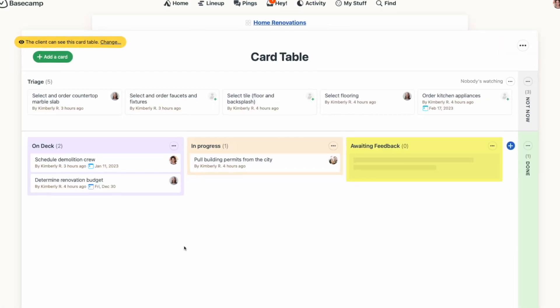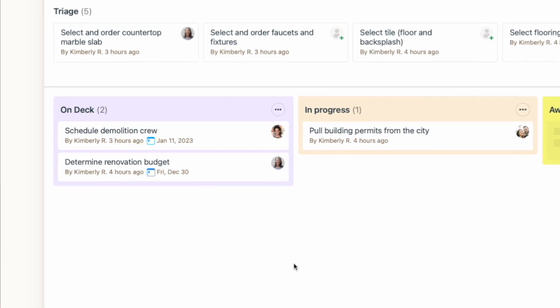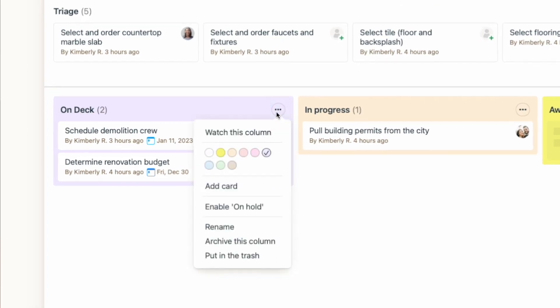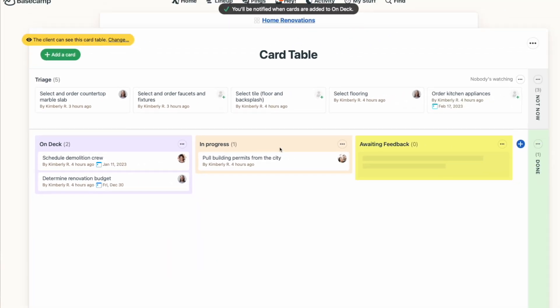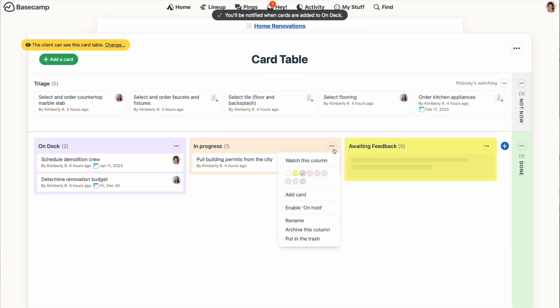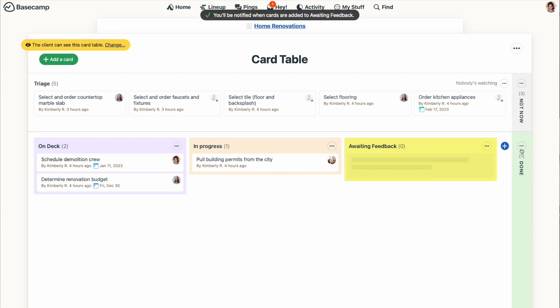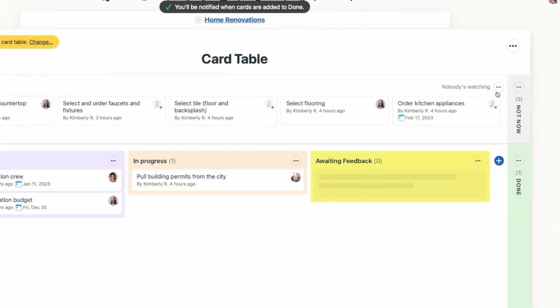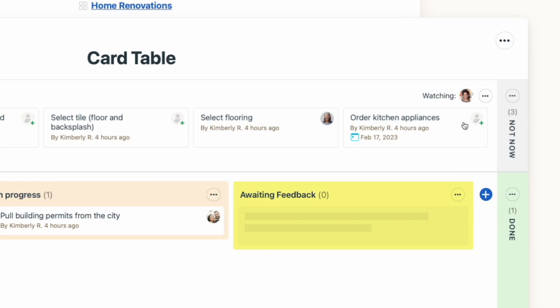Notifications with card table are simple. If you want to be notified about the status of cards as they move along the process, just click the three-dot menu and select Watch this column. You'll receive a notification in your Hey menu when a card is added to this column, so if you want to follow along the full progression, you'll want to make sure to watch each of the columns on your card table. You can also watch the triage section, so you know when cards are added to that section as well.